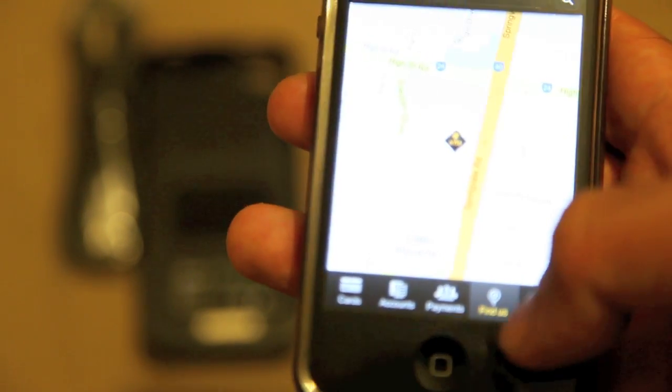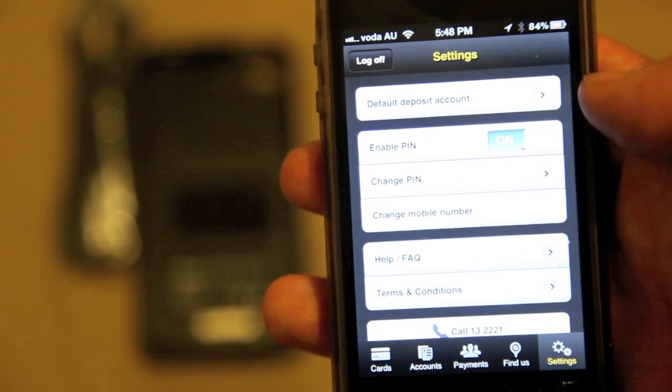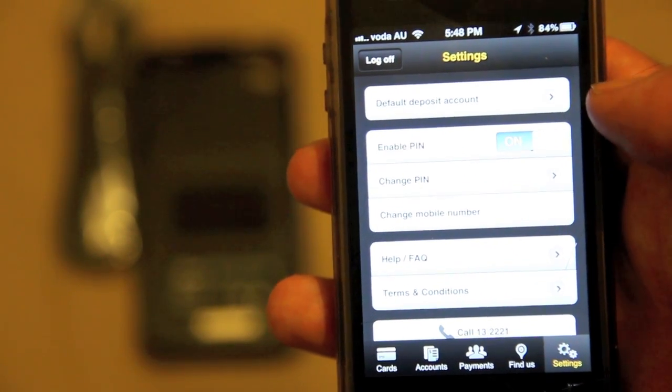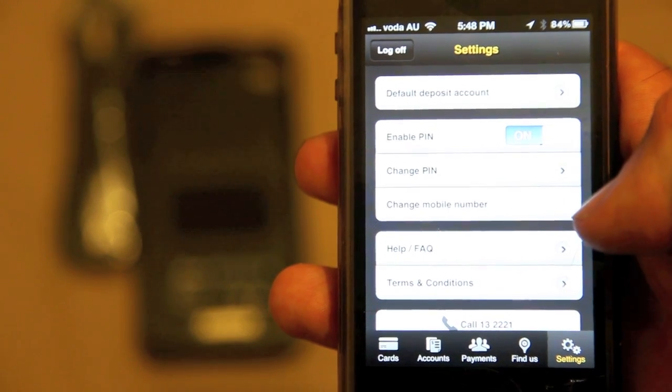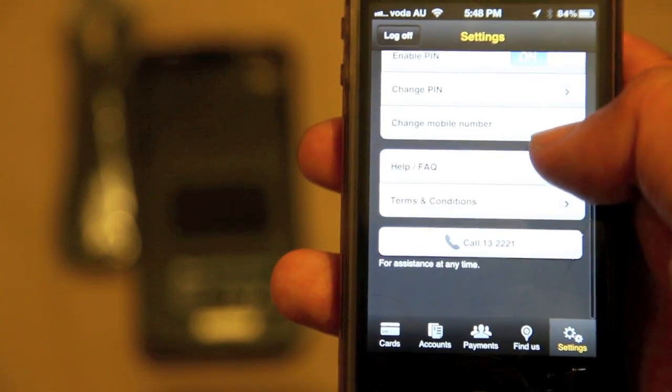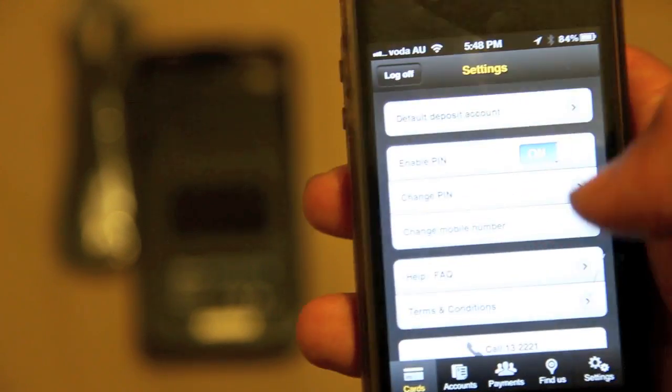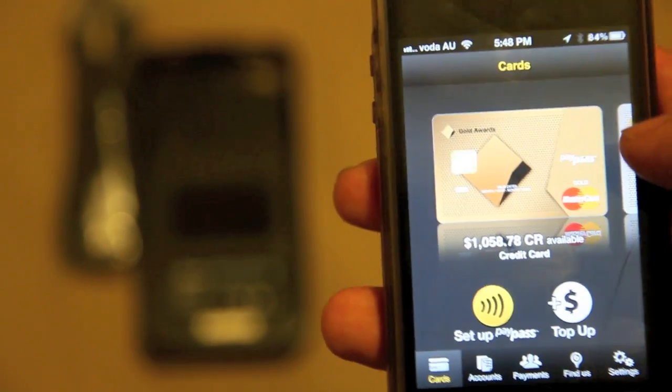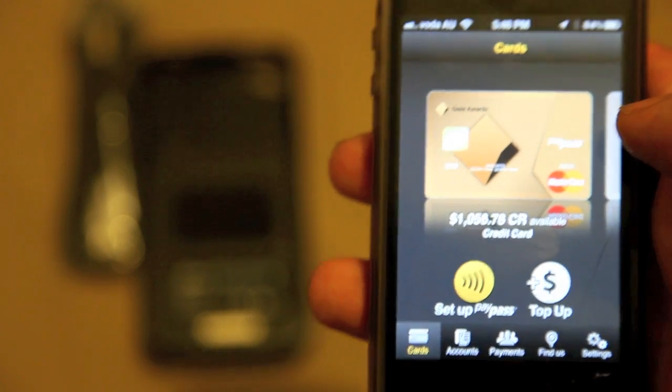Just quickly go through the settings. You can obviously log off, you can change your pin, enter a new pin, help and FAQ, call netbank and stuff. As I said, a quick rundown of what the app does.